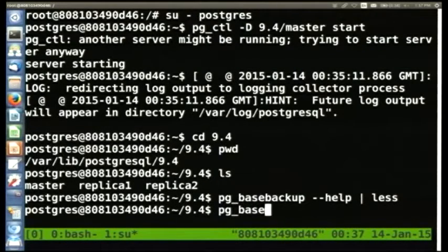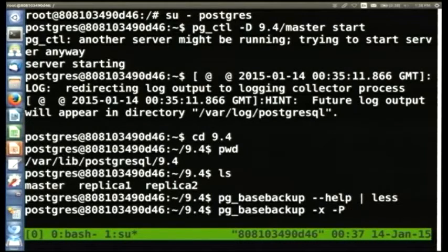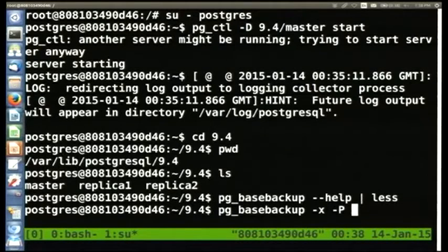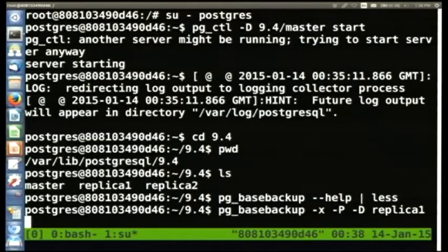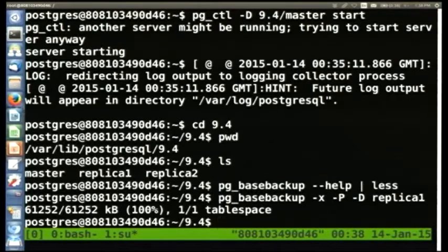Now we're going to actually use pgbasebackup. The -x flag says to also copy the transaction logs — copy them at the end of copying the files. -p just shows a progress meter, that's for interactive use. And -d is required: it tells pgbasebackup where the data directory you're copying into is located, which is in replica_one, currently an empty directory. You should get output that's a little progress meter. It takes no time because we've got a small installation and it's local. Copying a terabyte database across the network would take considerably longer.